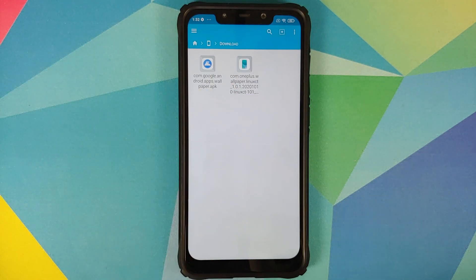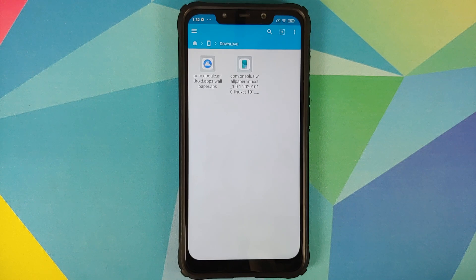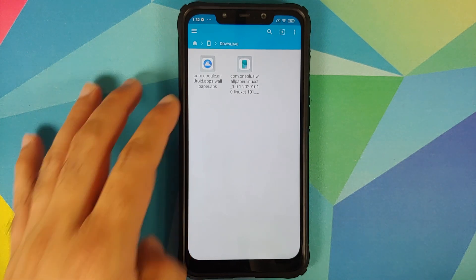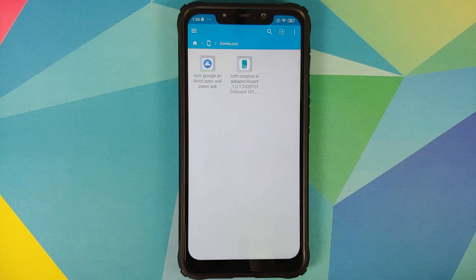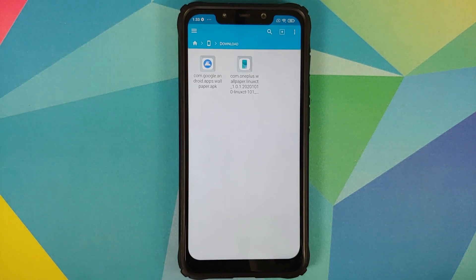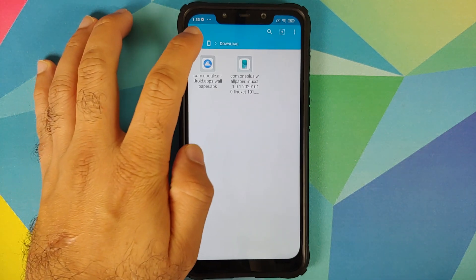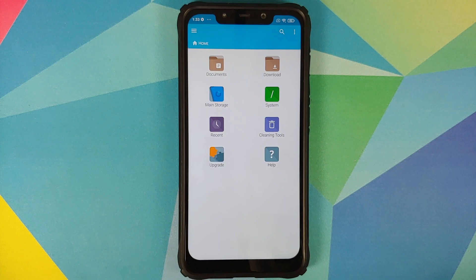You need to download two APKs from the description. The first one is the live wallpapers from OnePlus 8T, and yes, this does include the OxygenOS 11 live wallpaper as well. If you have a non-pixel device, you also need the Google Wallpapers application. If you own a Pixel device, you do not need to download the Google Wallpapers application.